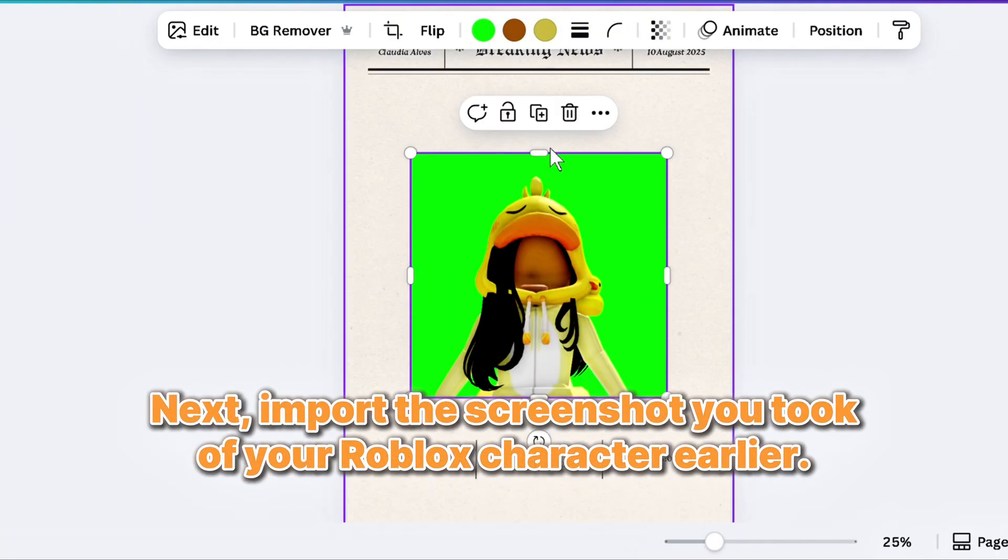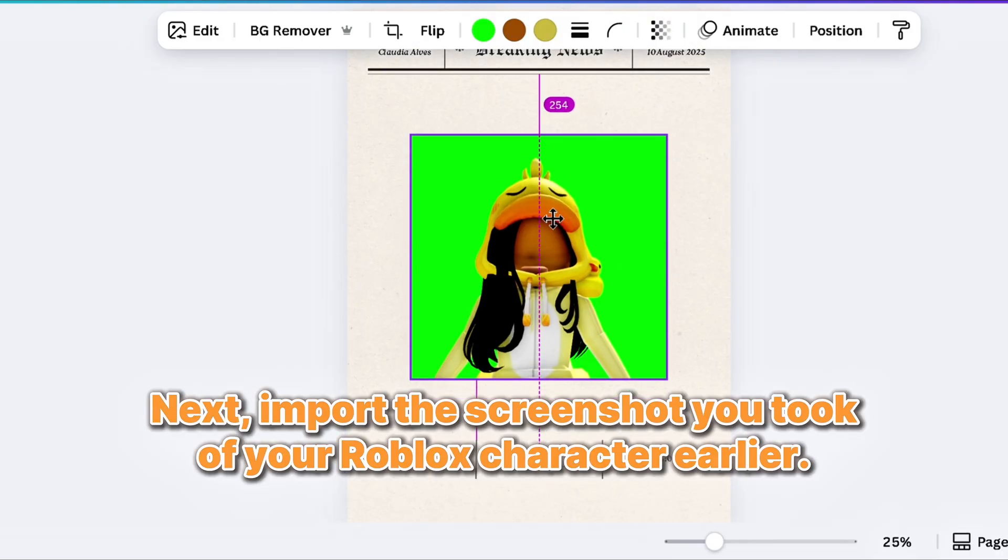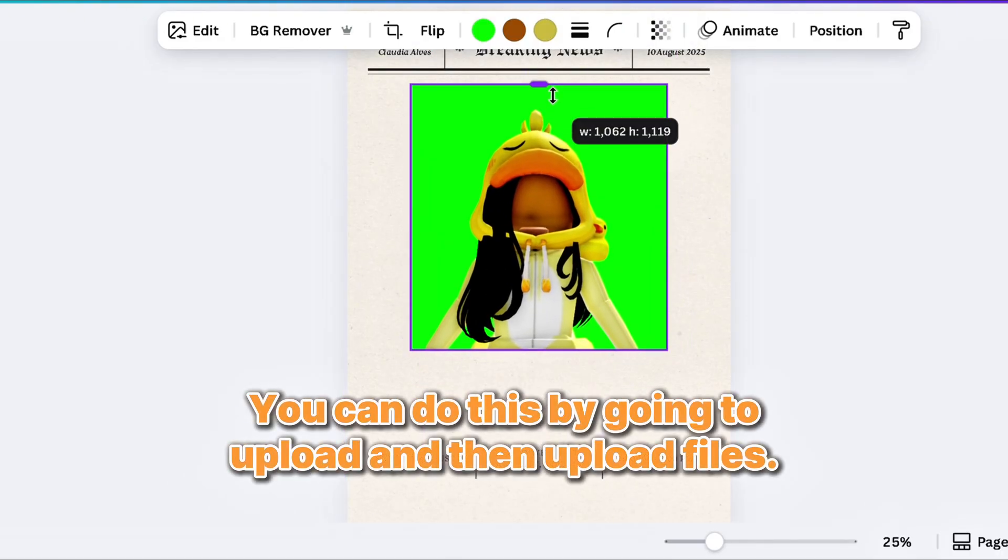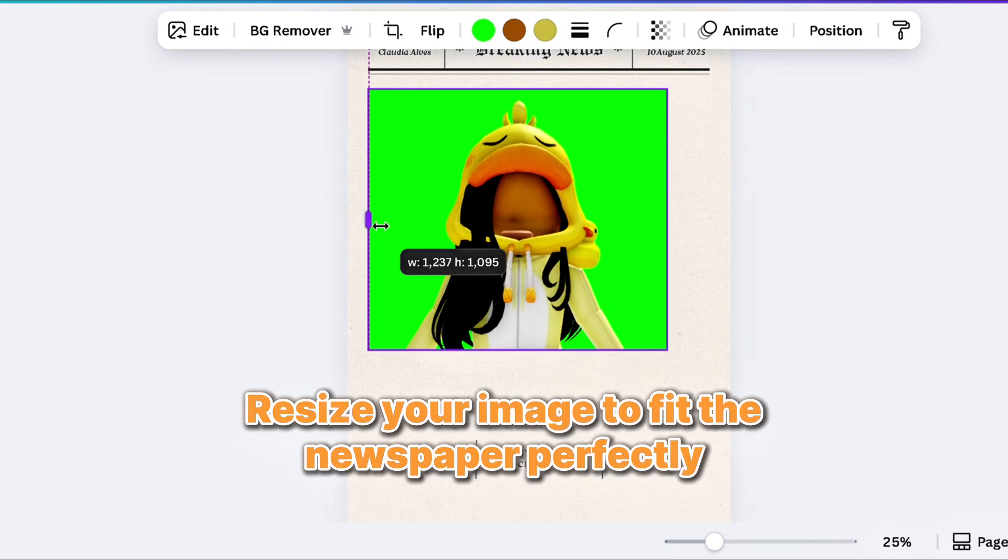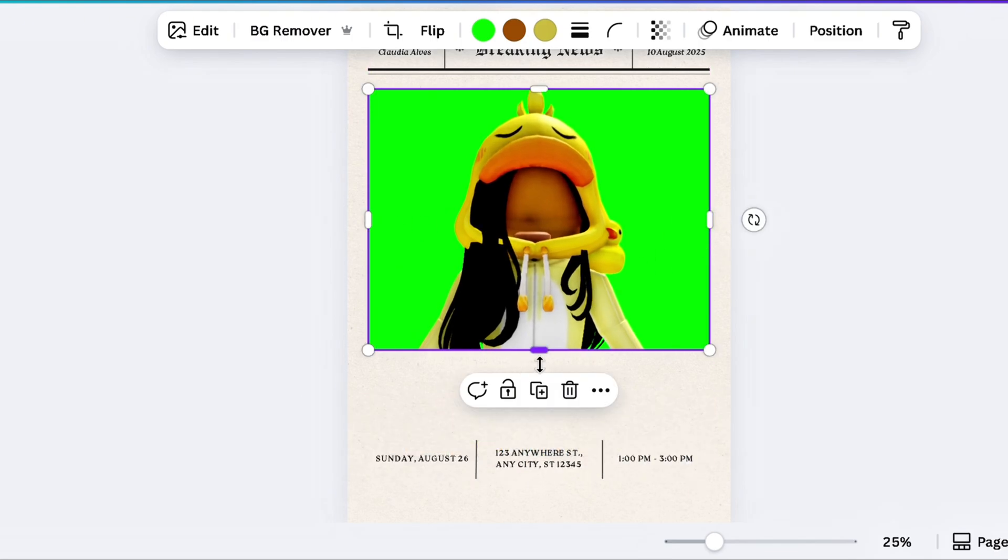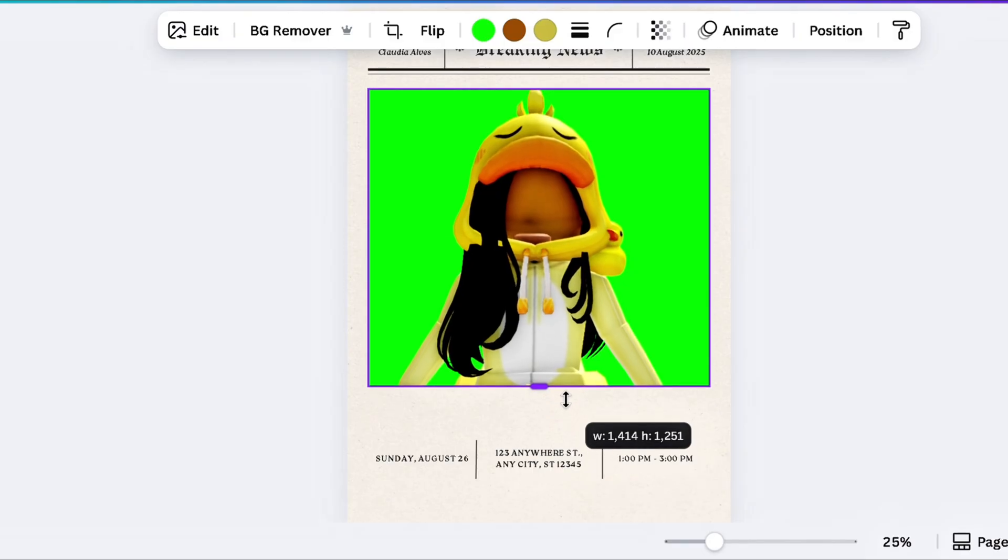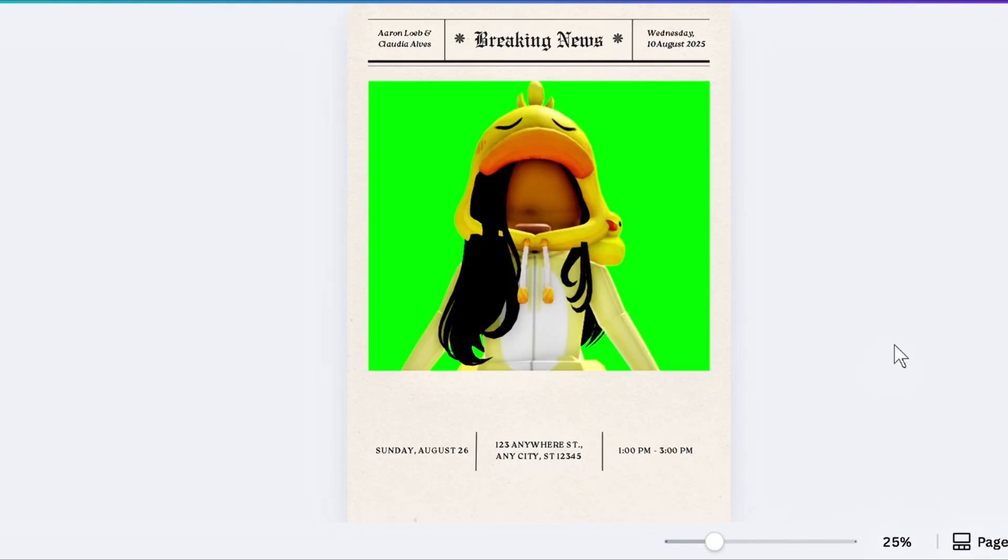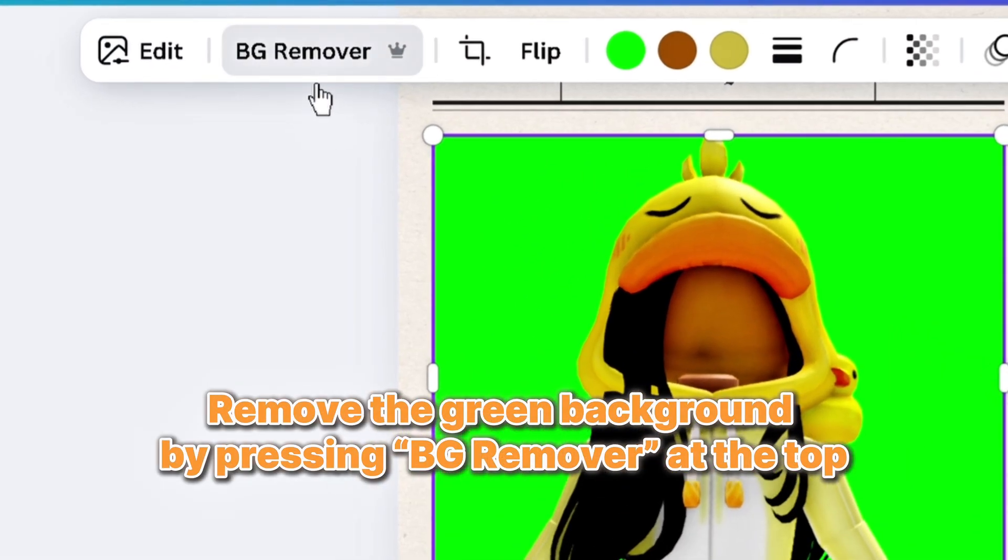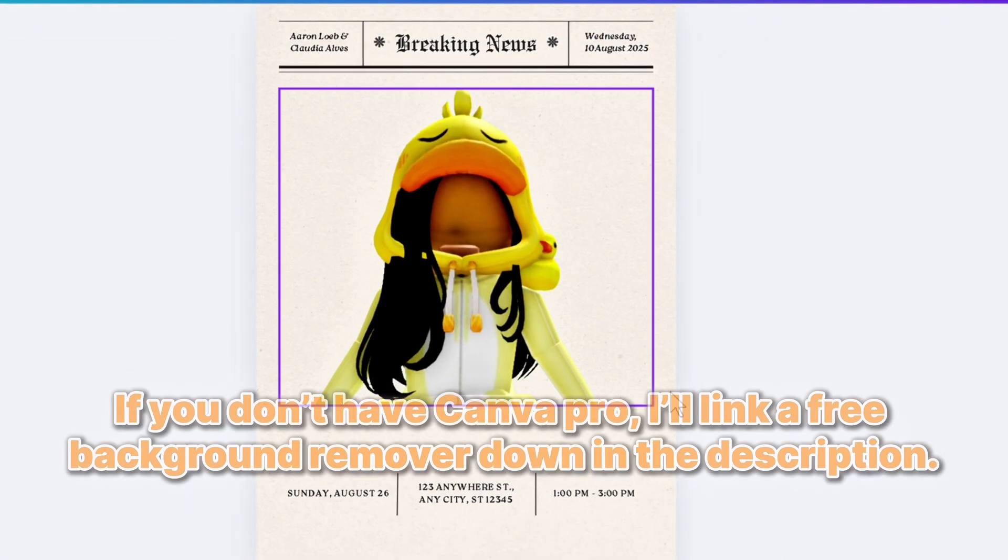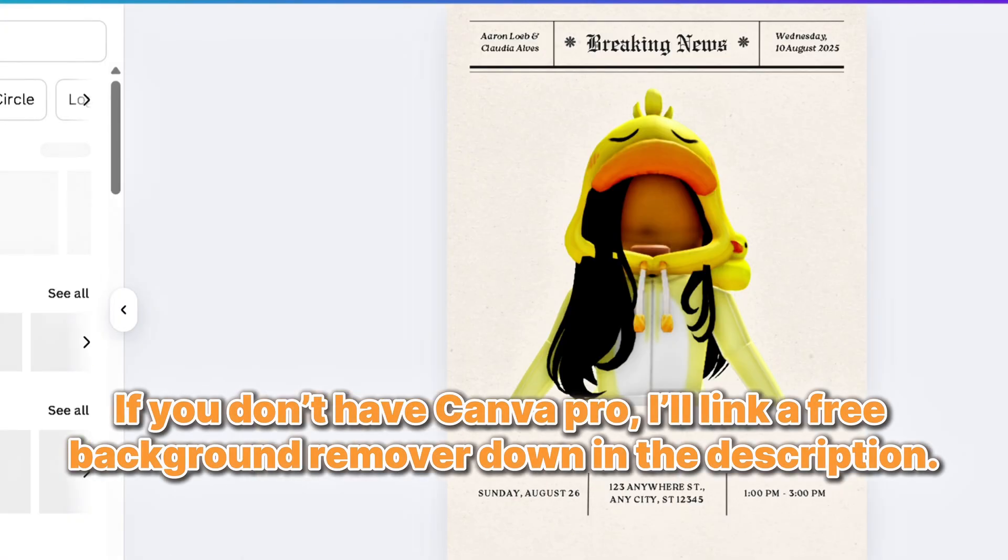Next, import the screenshot you took of your Roblox character earlier. You can do this by going to Upload and then Upload Files. Resize your image to fit the newspaper perfectly. Remove the green background by pressing BG Remover at the top. If you don't have Canva Pro, I'll link a free background remover down in the description.